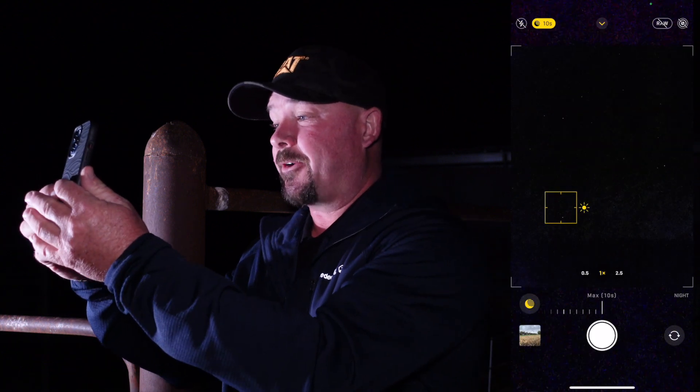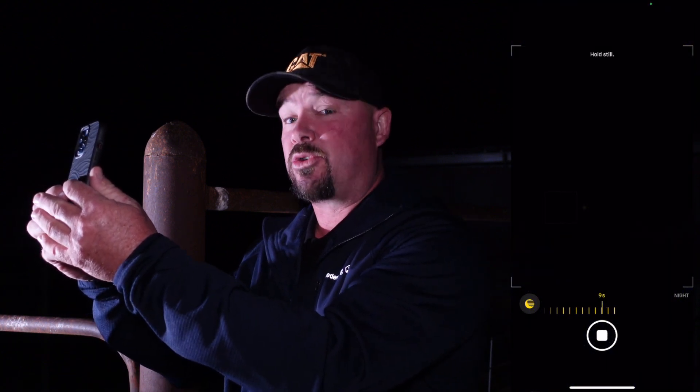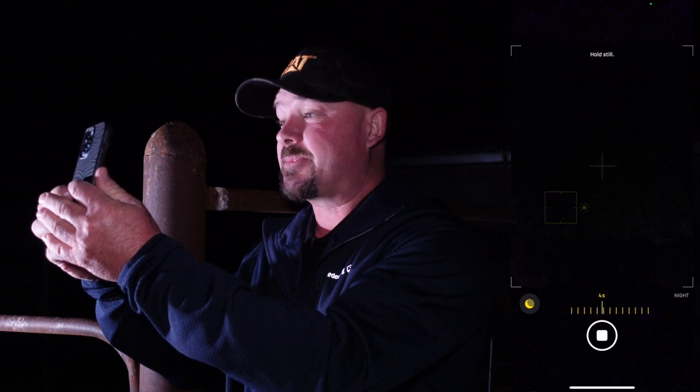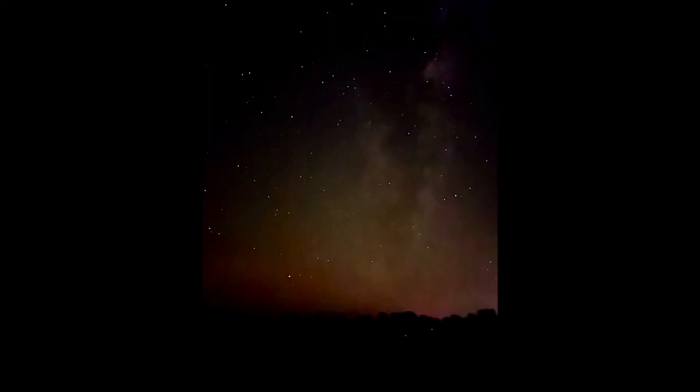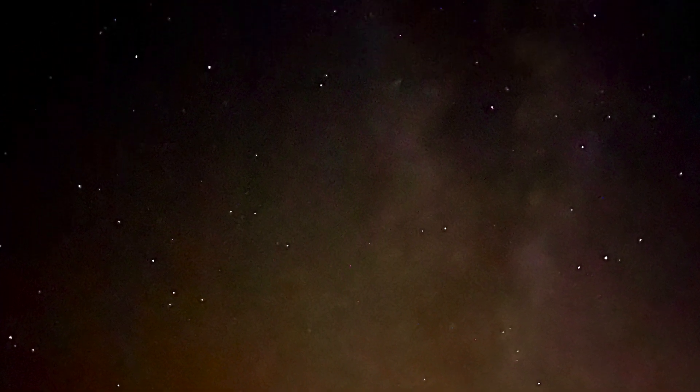Hold on to something reasonably sturdy like a fence post or a sign post and take the photo. As you take the photo there'll be a small cross — if it's a later version of iOS — that comes up and helps to keep it in line, and there you go — a night mode photo, all done.